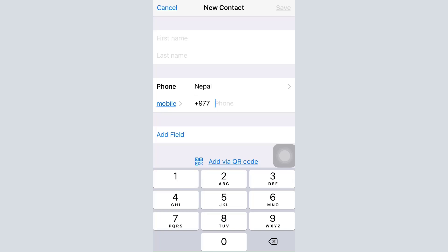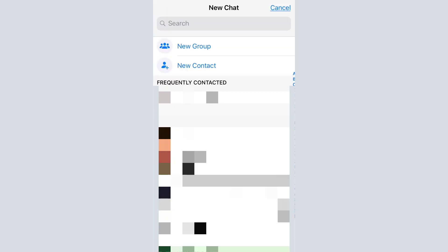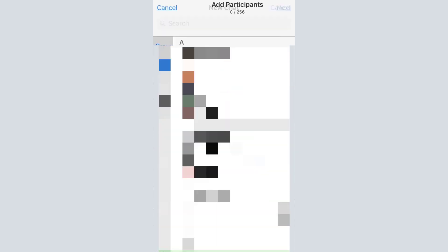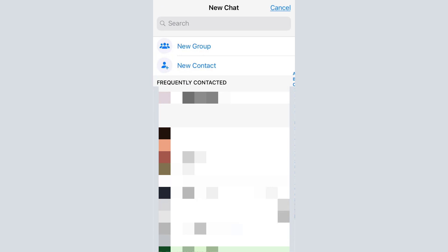Once the contact is added, you will have the opportunity to message the person, audio call, video call, or send any sort of information through WhatsApp. You can also create a new group anytime by tapping on 'New Group.' While creating a group you can add up to 256 people, making group conversations very easy with WhatsApp.